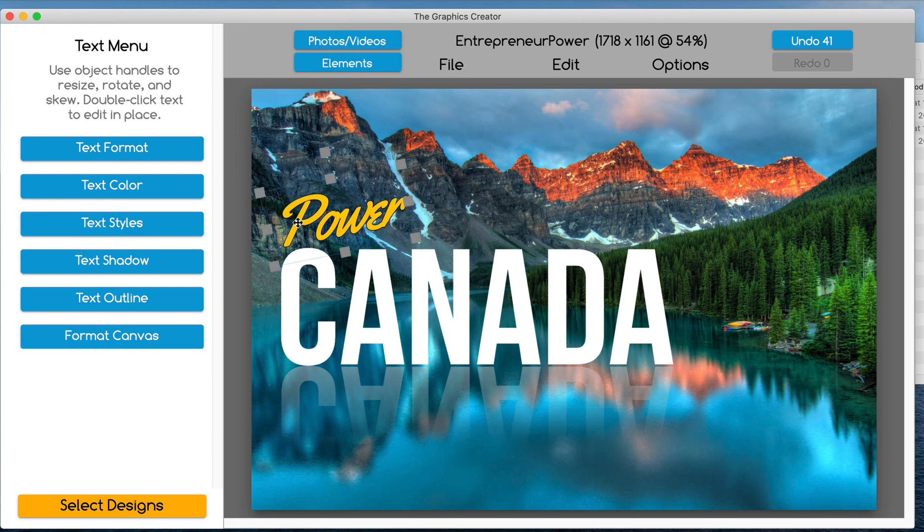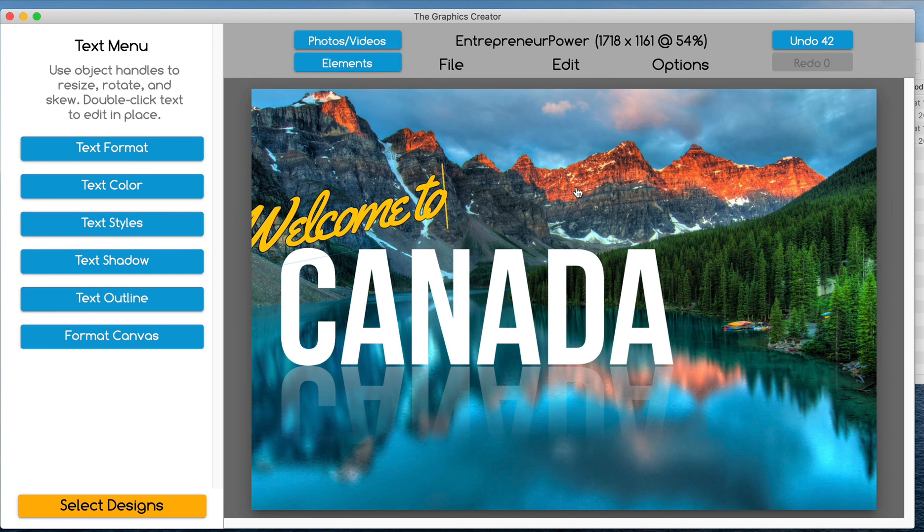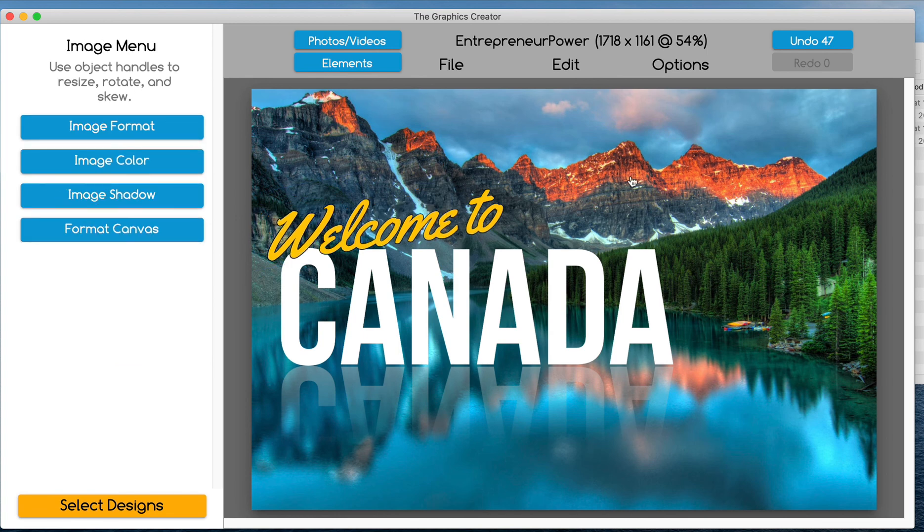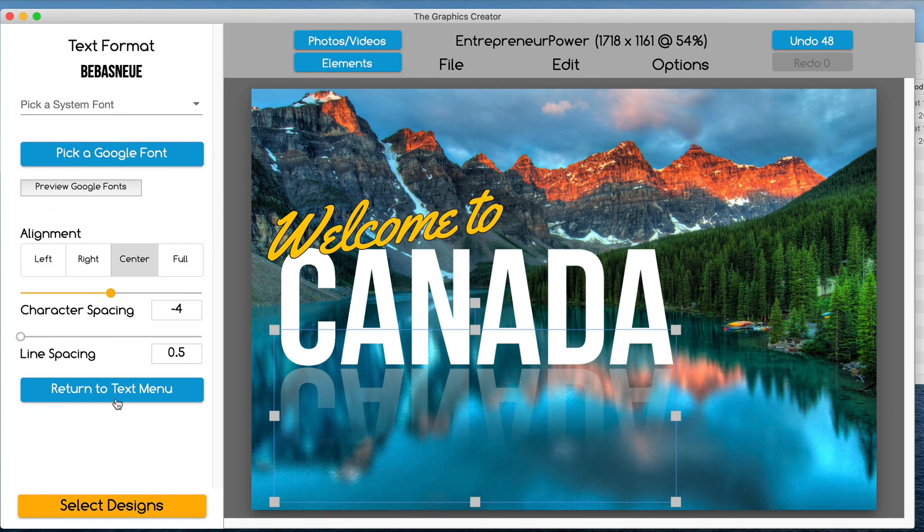And now let's say welcome to Canada. Cool. In about two minutes, have a great looking poster, great Facebook post. There you go.